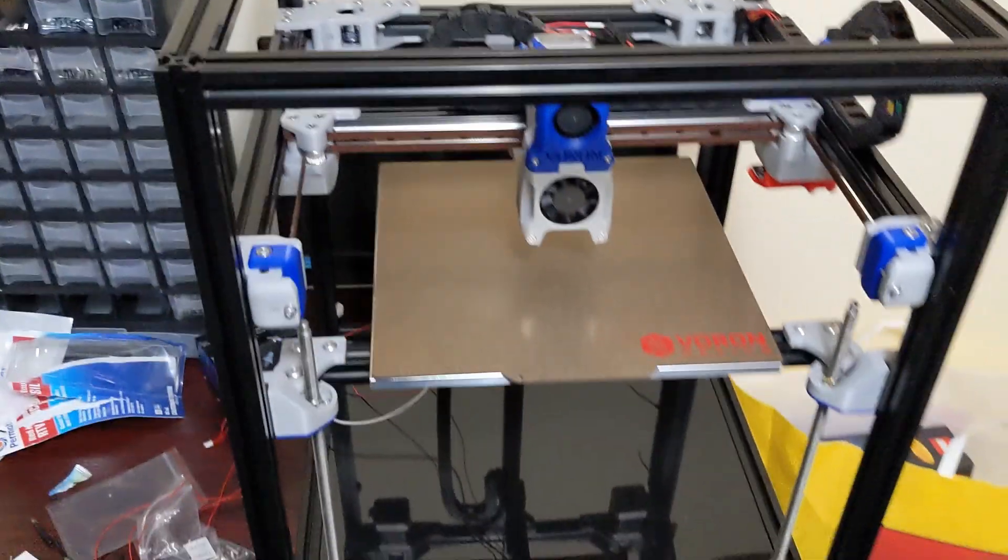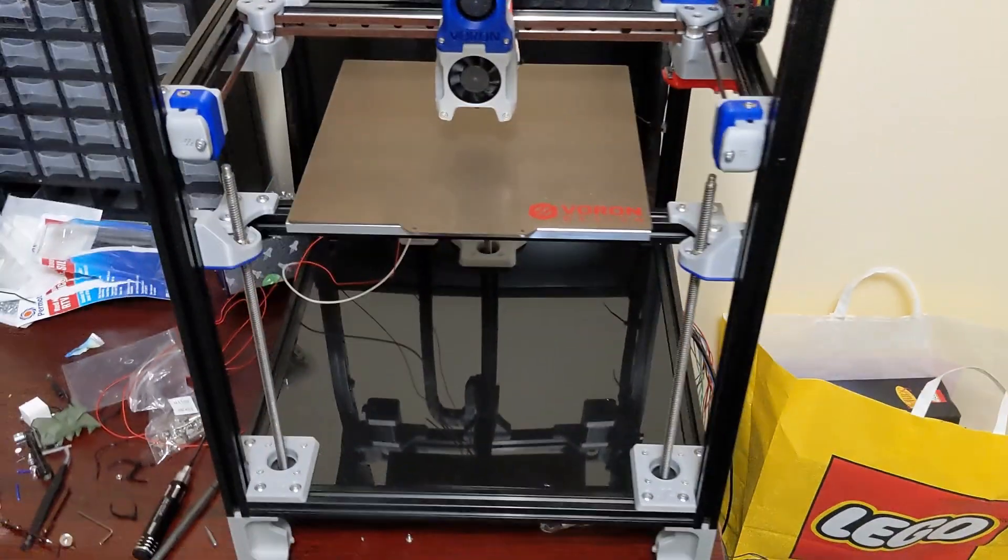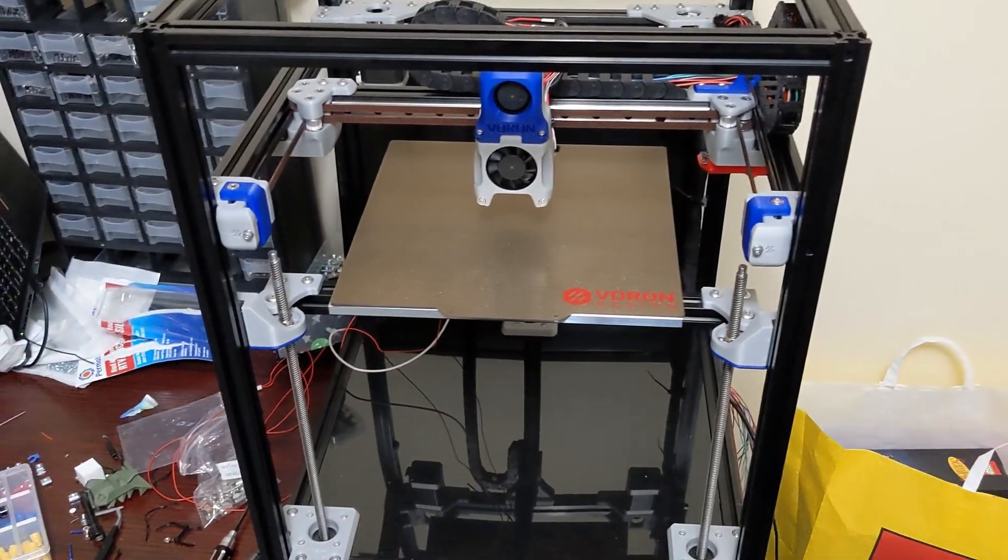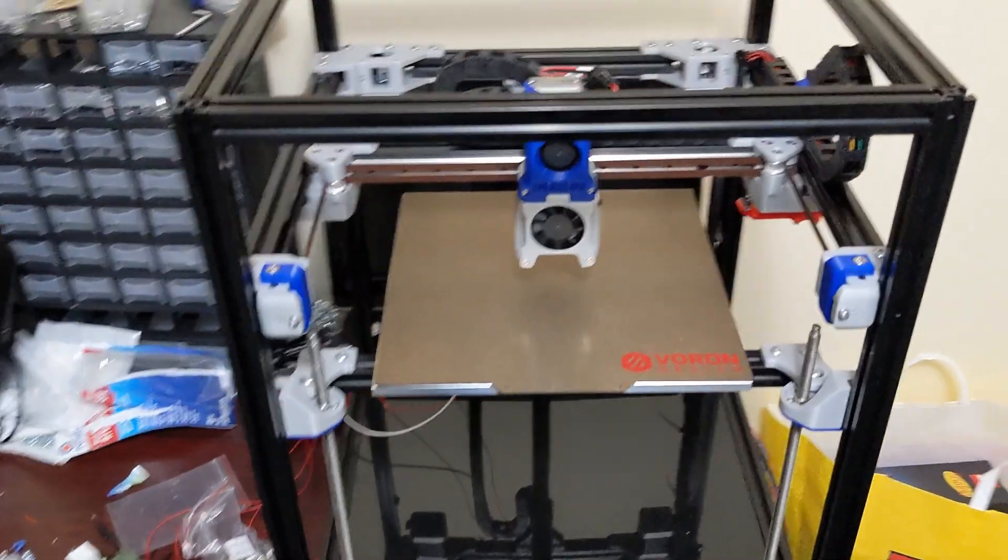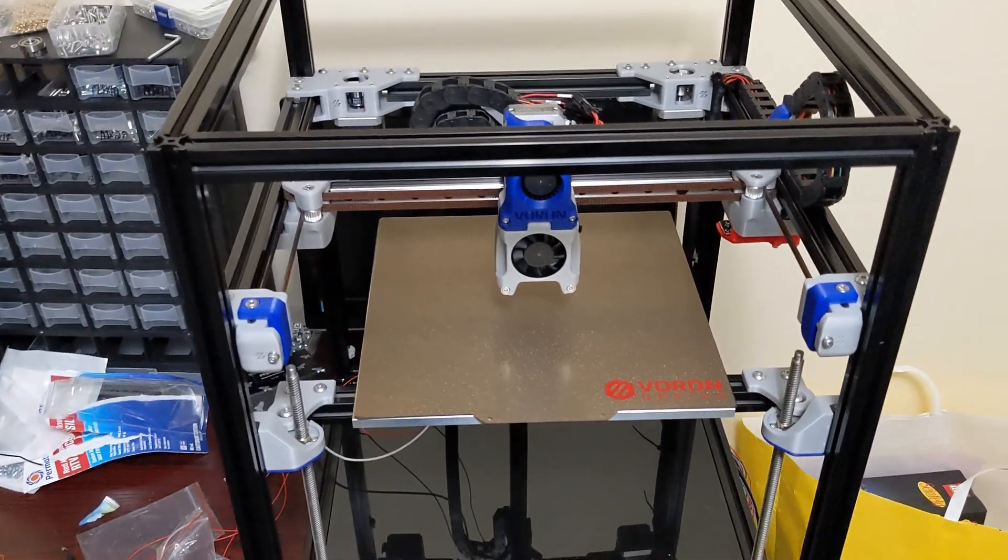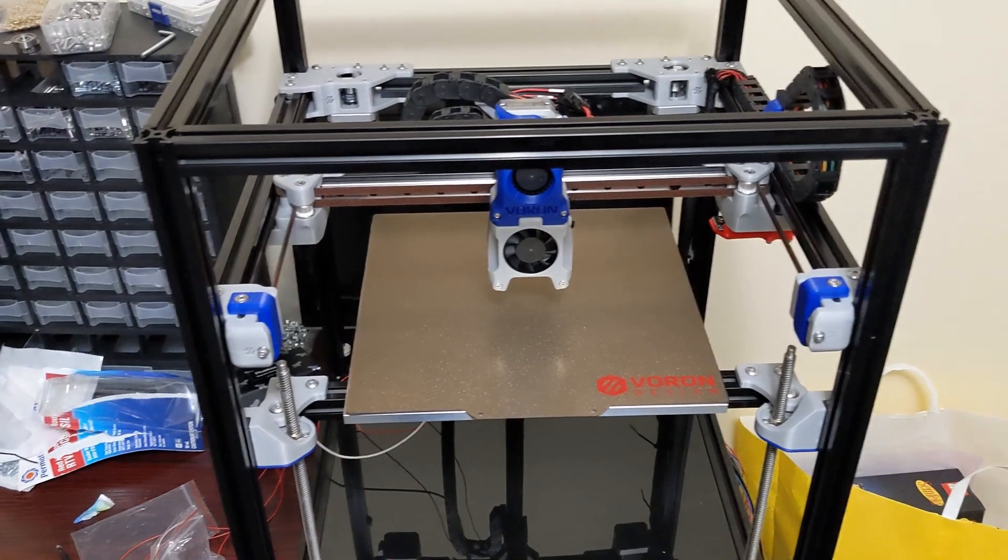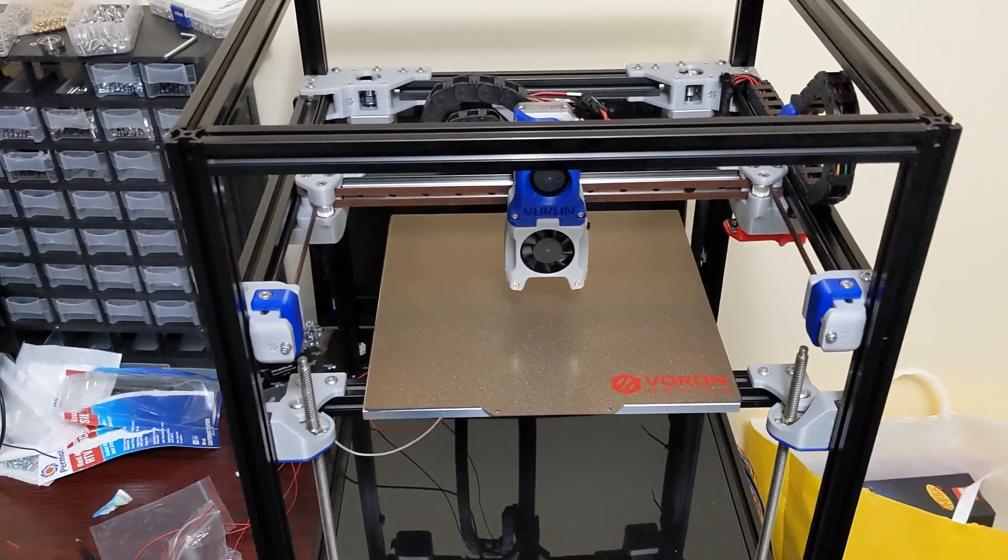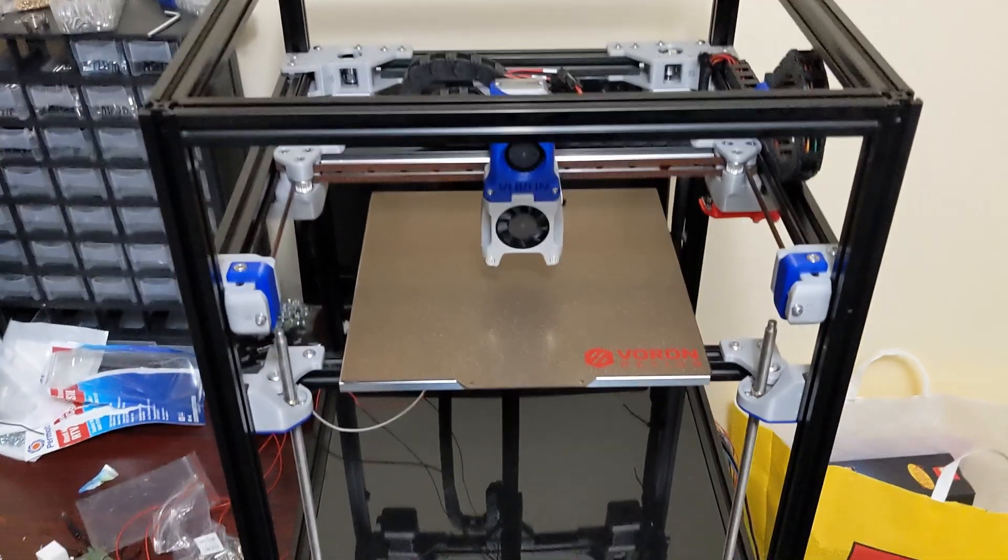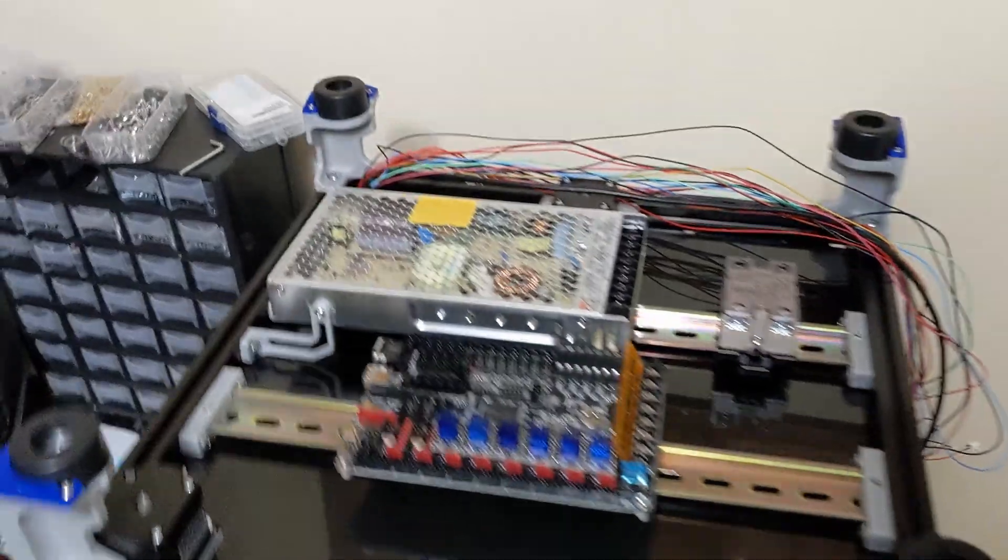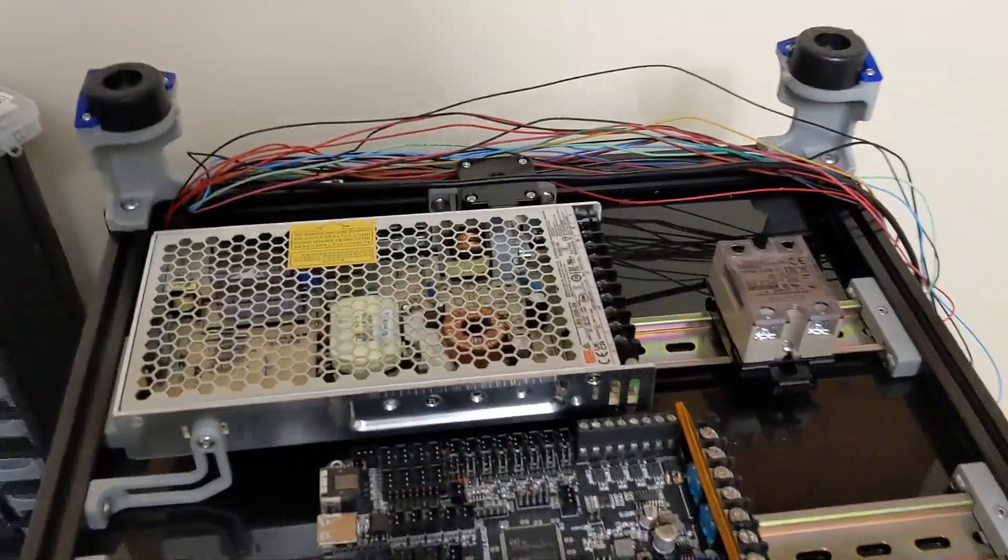Okay. So I will flip over the printer and I'll show you kind of my electronics layout. And then, the next video will be full detailed wiring. So let's take a look underneath the printer. Alright. Here's the printer upside down.